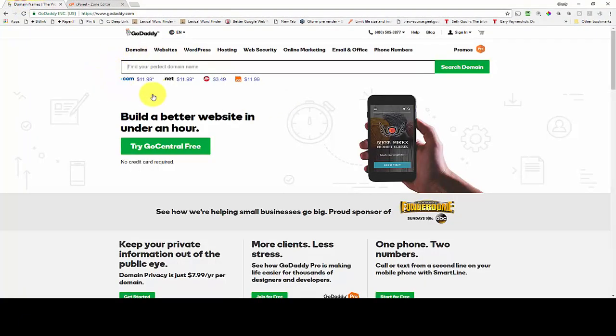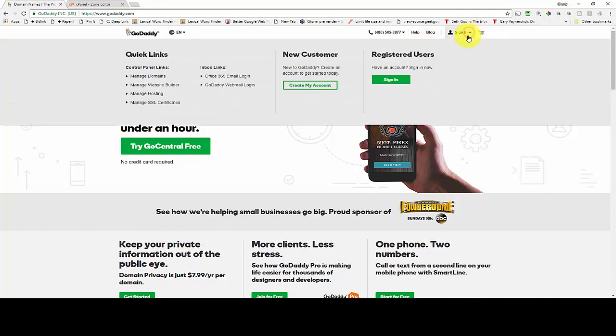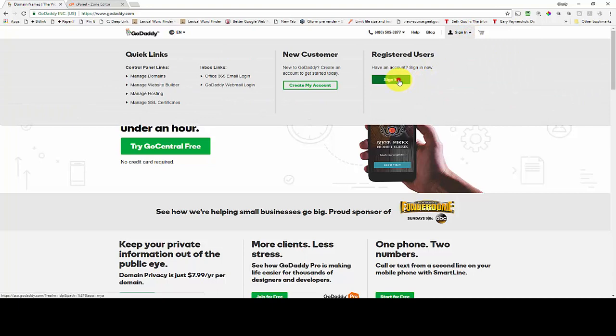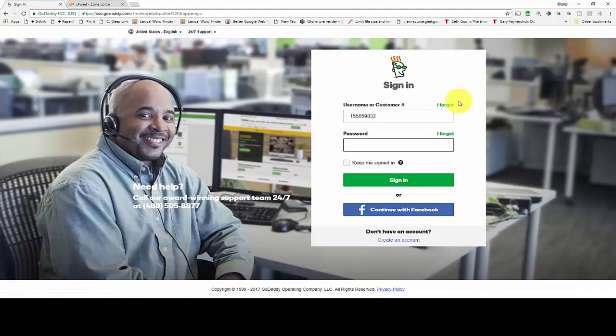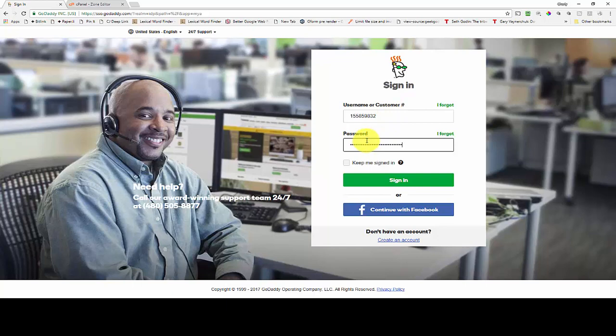Now what I'm going to do is go over to GoDaddy. You'll see I've already got GoDaddy loaded up in another tab on my browser. I'm going to go to sign in and I'm going to click the sign in button. You will need to have your customer number and the password for the account available.